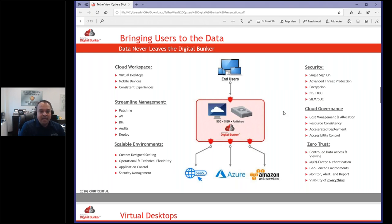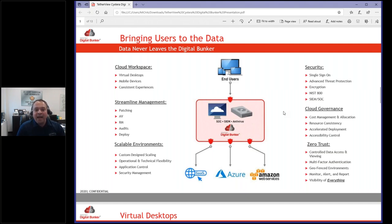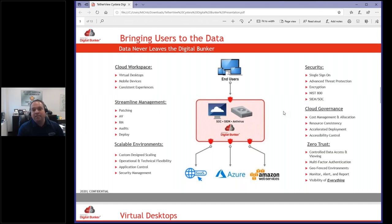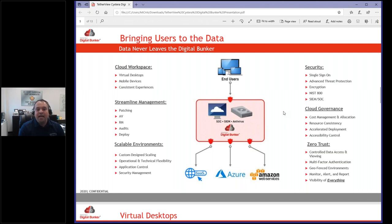From a cloud governance perspective, it provides consistency in how your users get to the cloud and what they're doing when working from home. It provides a consistent approach so you can scale up or scale down without having to worry whether this person is on a Mac, an iPad, a Surface, or whatever else they might be using at home. It also allows you to accelerate deployment. With a TetherView virtual desktop — which is at the heart of our solution — you can call us and say add 100 users or take away 100 users, and we can deploy that instantly with the push of a button.